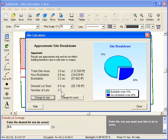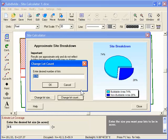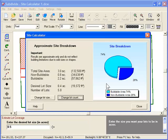You can also do the reverse. That is, you can enter the number of lots you want. And the site calculator will tell you the lot size to achieve this number. In this case, 0.4 acres.